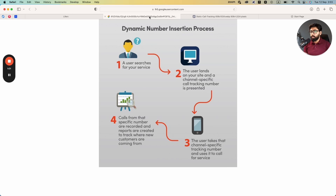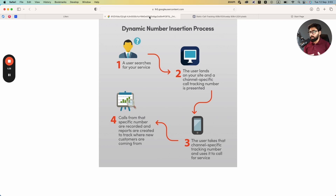Let's talk about how dynamic call tracking works and why it's better. Say you have different landing pages for kitchen remodeling or bathroom remodeling. Someone searches you on Google and lands on different pages — user one goes to the kitchen remodeling page, someone else goes to the other page. With dynamic call tracking, the numbers appear differently: one user might see a 424 number ending in 1009, while another sees 3115, because the numbers change dynamically and you don't have to hard-code them.